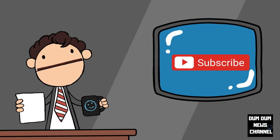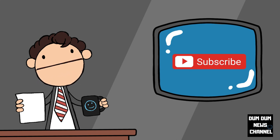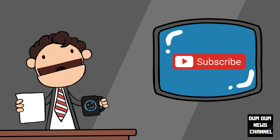Those are my thoughts, what are yours? Leave them in the comments below. Please share this video for education and awareness. For the Dumb Dumb News Channel, I'm Dumb Dumb.